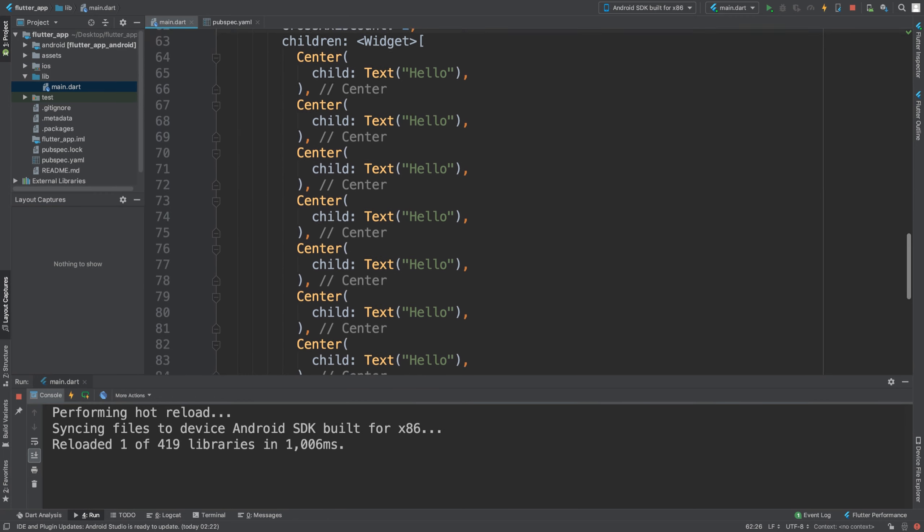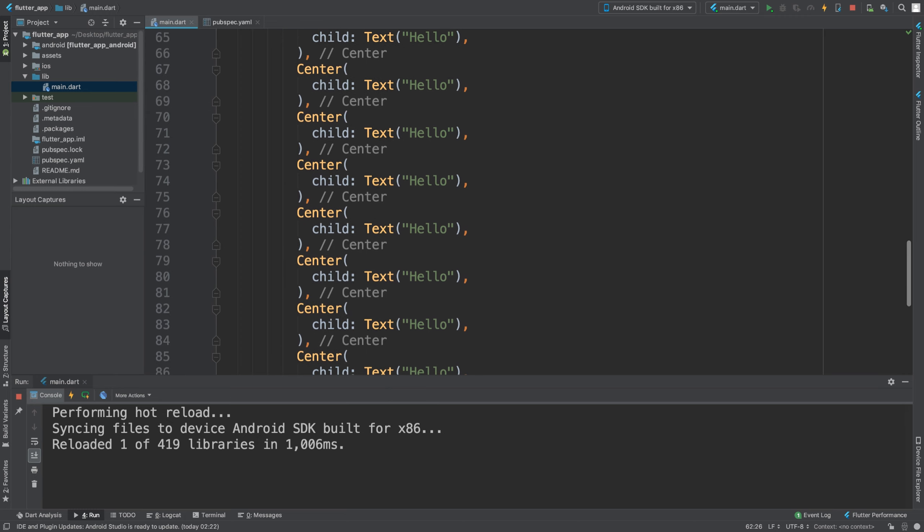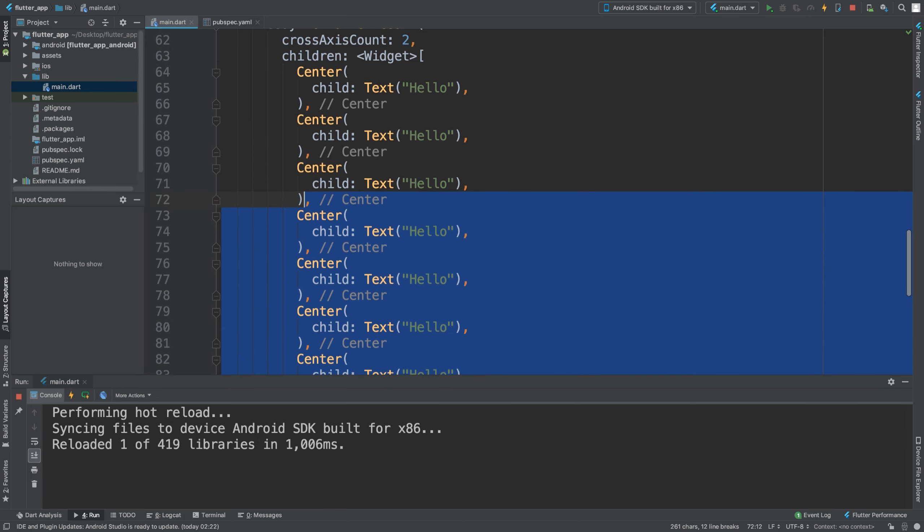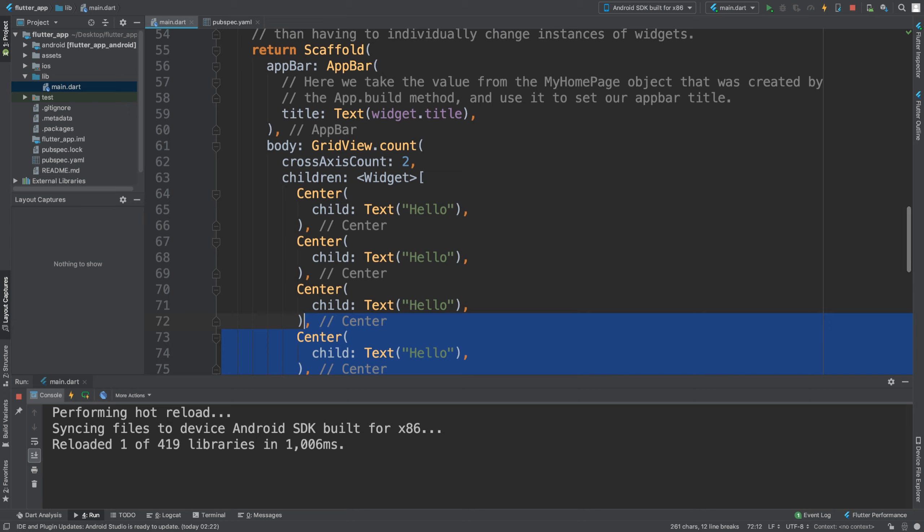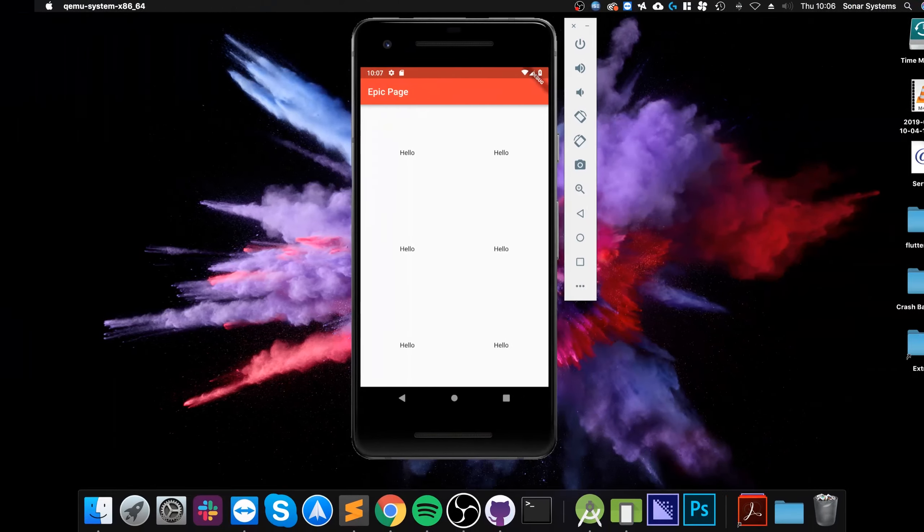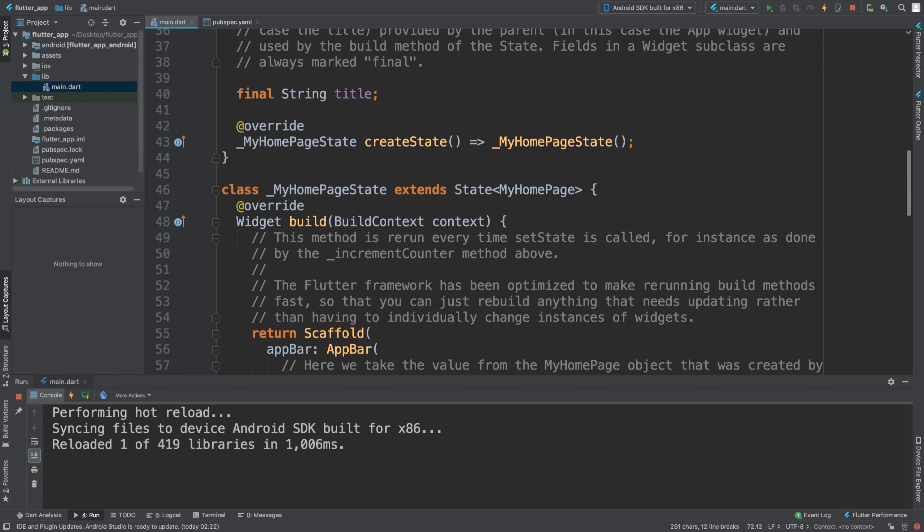What you could also do is generate a random list of children using the list.generate method as another extra task. That's what I want you to do so you can randomize what's in here.